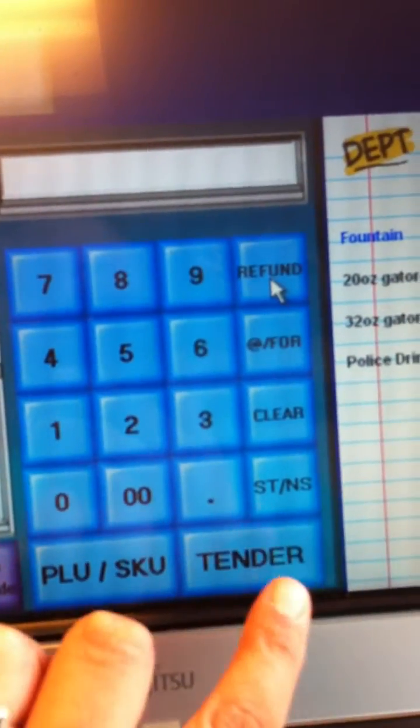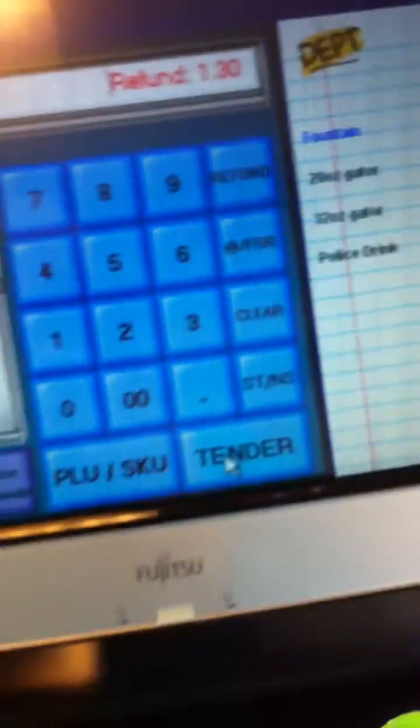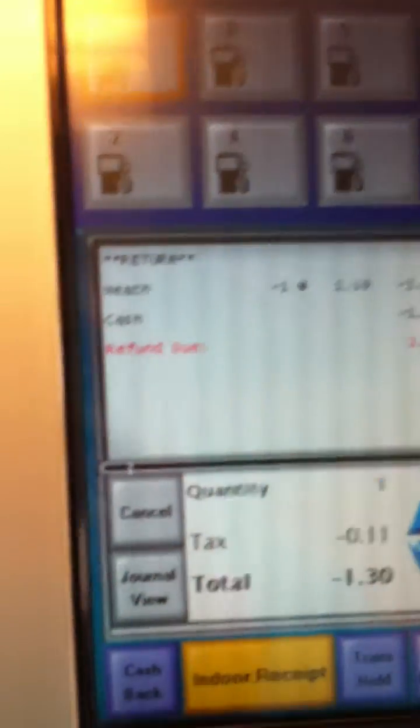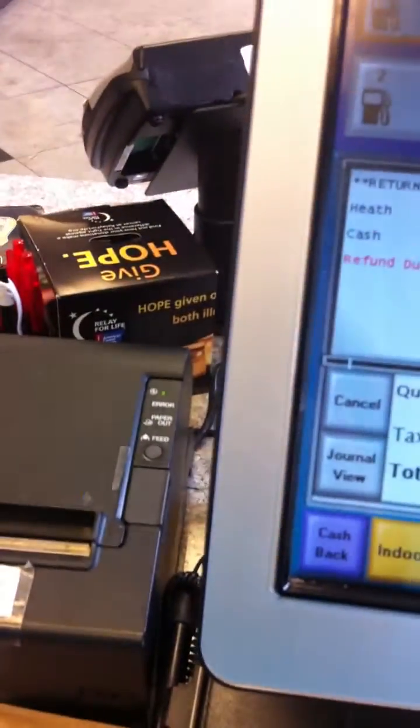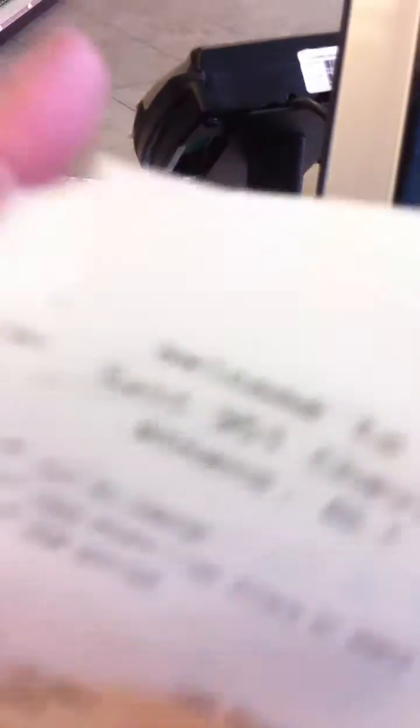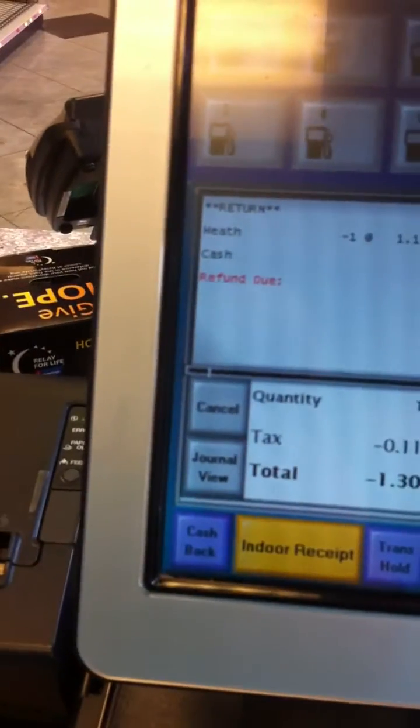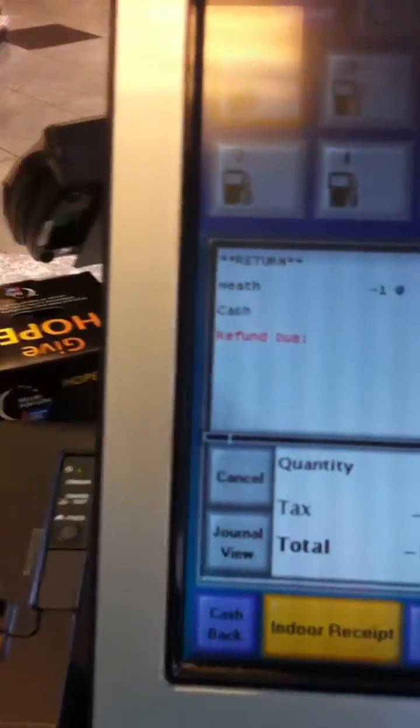So then we're going to go ahead and hit tender and cash and that's going to show us our refund. It'll print another receipt that shows the return, and then we're going to just staple these two together to let our bosses know that this was actually a refund that was actually paid for.